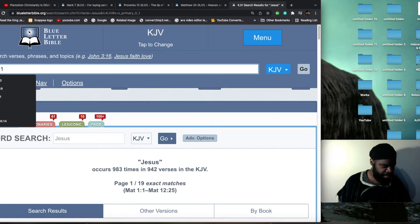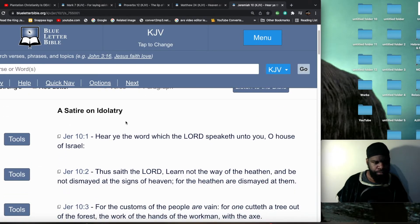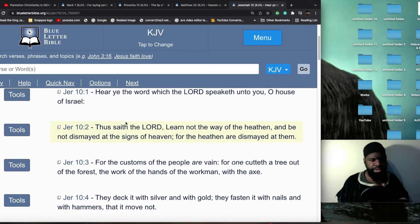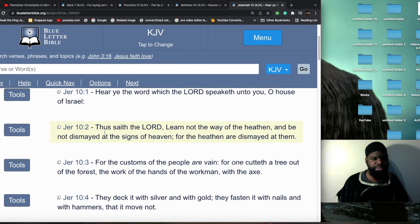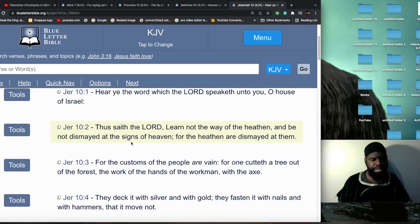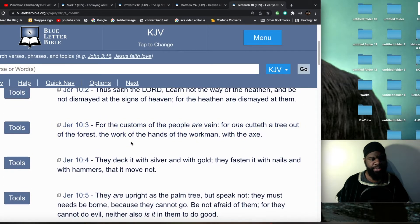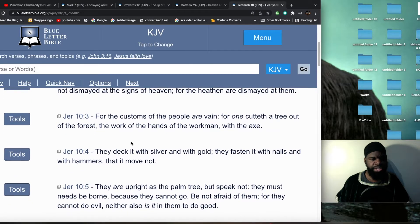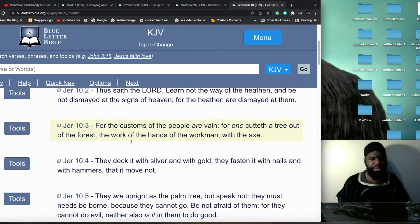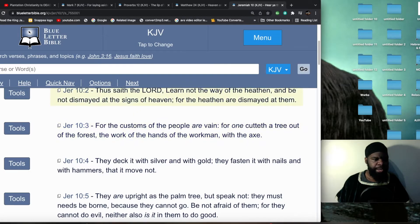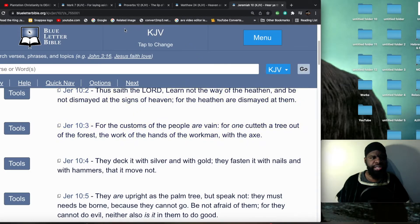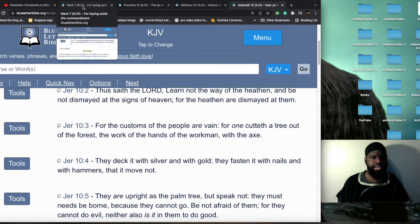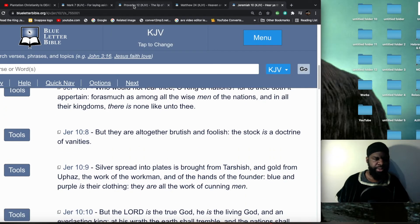Yeah, exactly, verse 3 to be exact. It says: for the customs of the people are vain, for one cut of a tree out of the forest, and the work of the hands of the workmen with the axe, they deck it with silver and with gold, and they fasten it with nails and with hammers, that it moved not, because they believed that the tree was a moving God or such, so they would plant it down and fasten it with nails. That's what Christianity celebrates, they celebrate Christmas. When you look at the term Christmas, Christmas just simply means the death of Christ, from the word mass which means death.